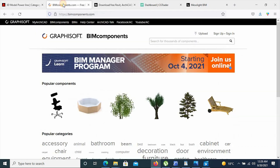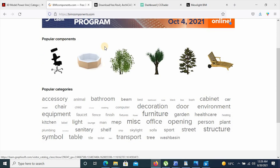Moving on to number four, we have the Graphisoft PIM Components website. This is basically for the entire Archicad library. It offers 80% of the objects that are already embedded in Archicad, in your default Archicad template. The remaining 20% that you cannot access in the default template, you can access through this site.